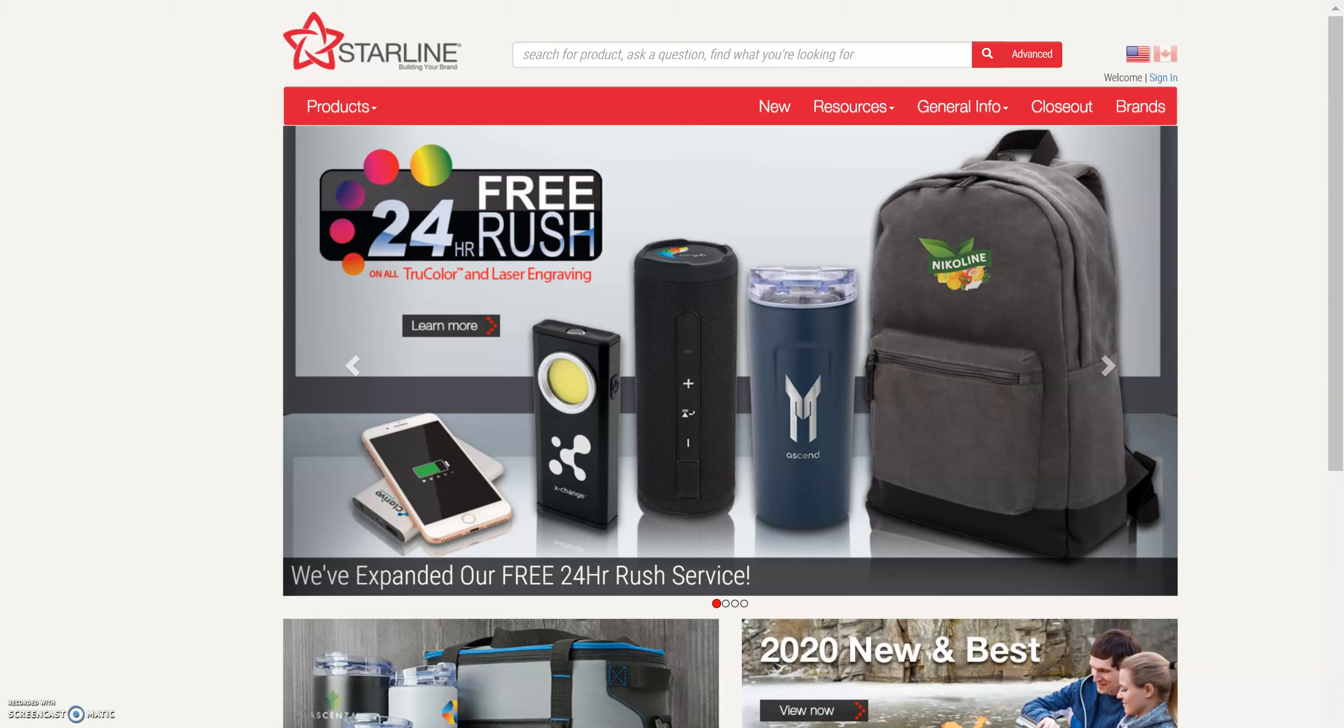I've got a great new feature to share with you on Starline.com, and as usual, you do not have to log in to use this feature.